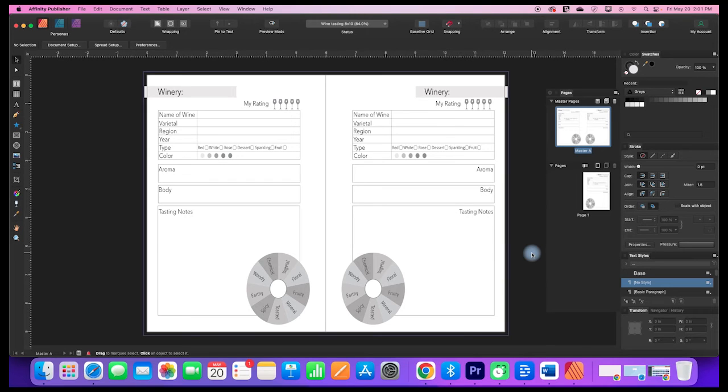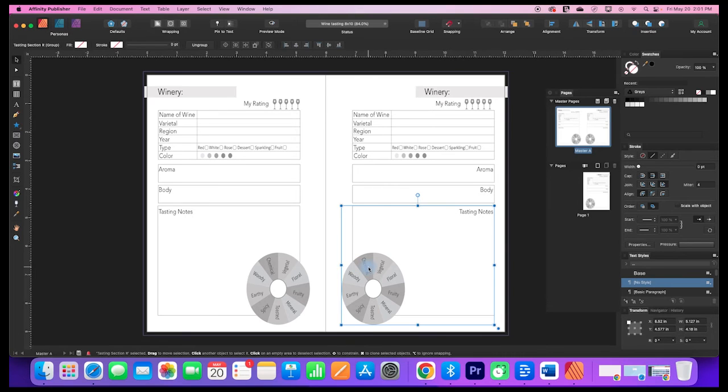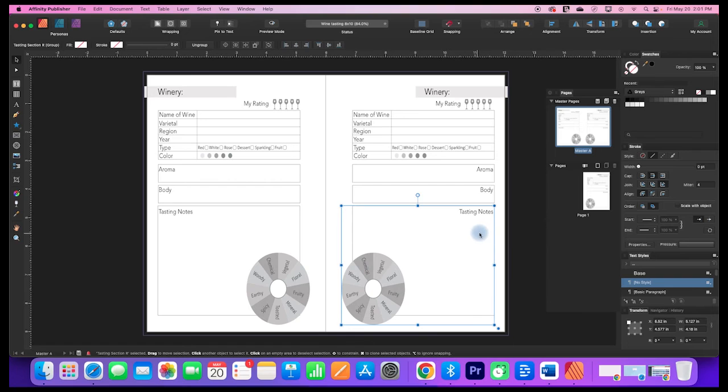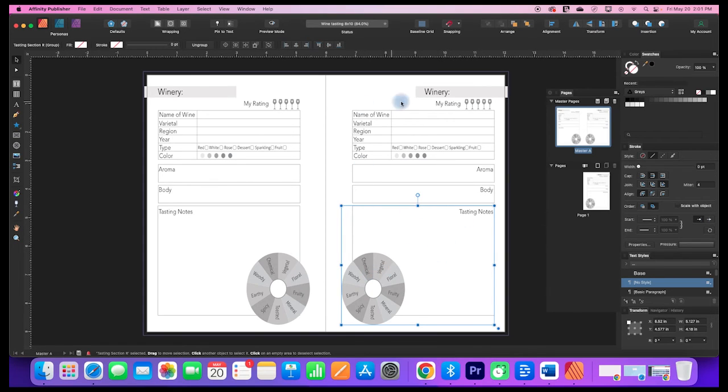Now it's not perfect—you may need to make some adjustments. For example, my little tasting wheel got a little bit more oval-shaped than it was before, but I can just go into my layers and adjust that. Almost everything else converted quite nicely.